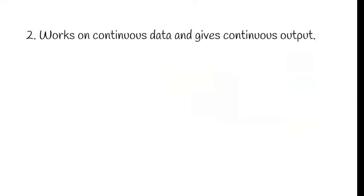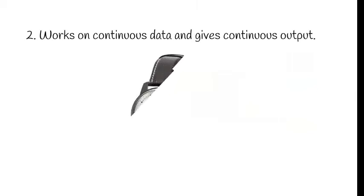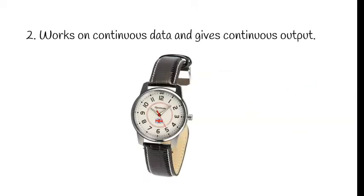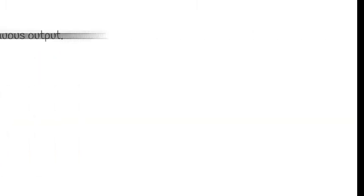The second feature is it works on continuous data and gives continuous output. Means what? Your wristwatch continuously will be showing the output as time.